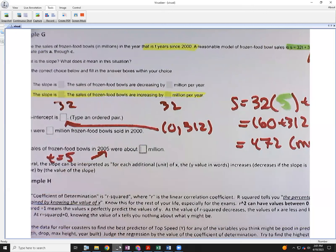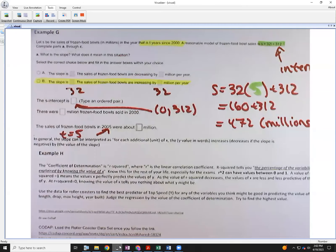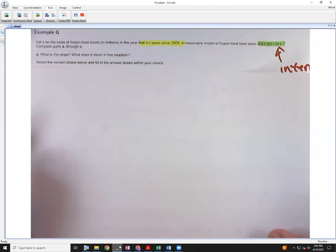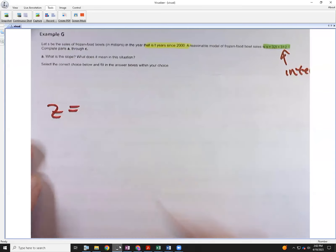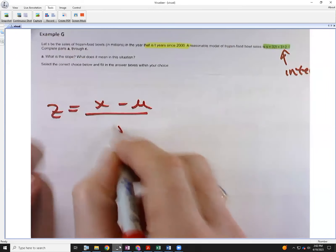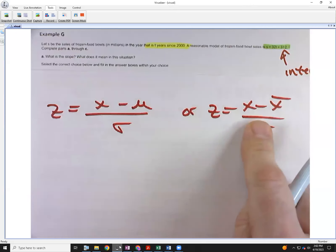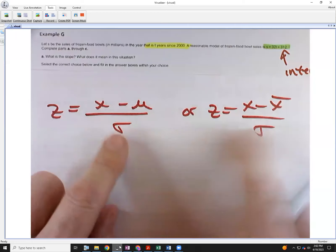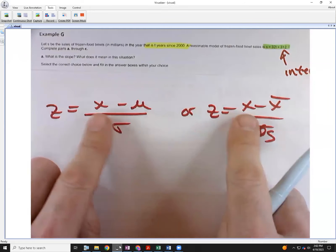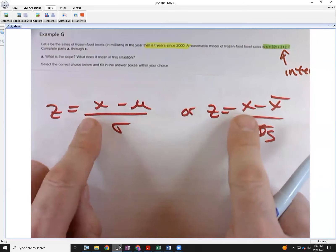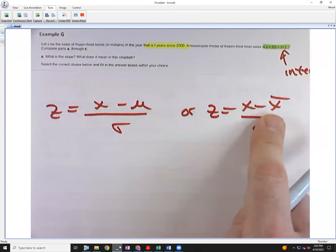The weather this week is supposed to be 10 degrees above normal. If I calculated the z-score for the temperatures this week, would it be positive or negative? The denominator — the standard deviation — is always positive, so the sign of your z-score depends on whether the x value is bigger or smaller than the mean. In this case it's bigger than the mean, so the z-score is positive.